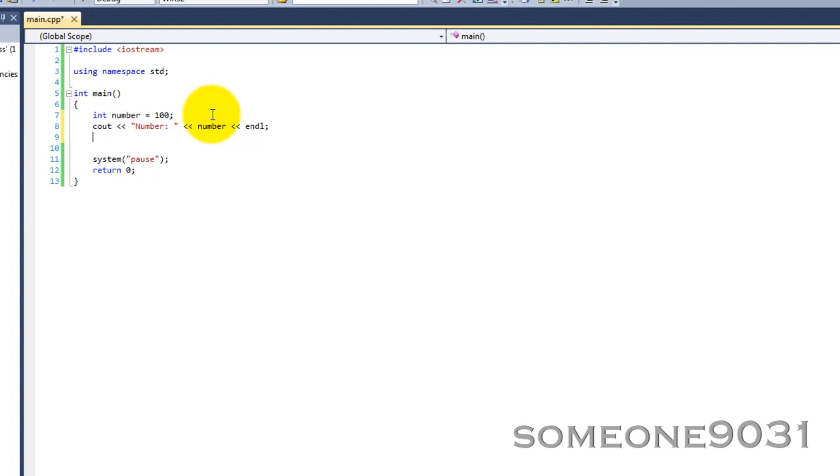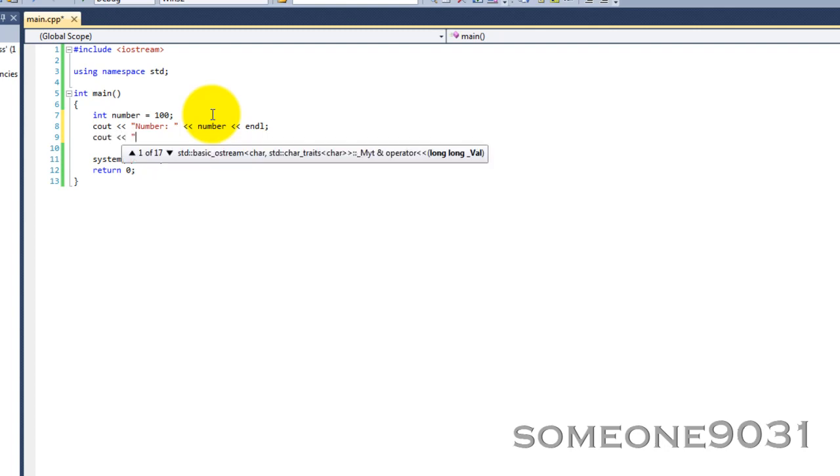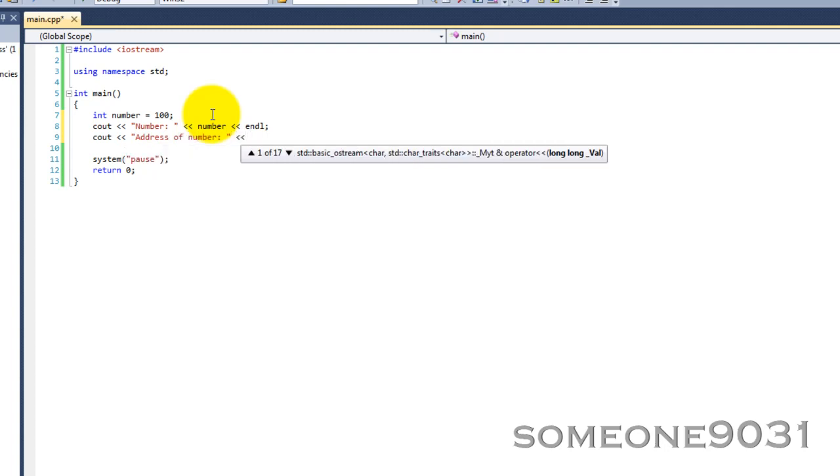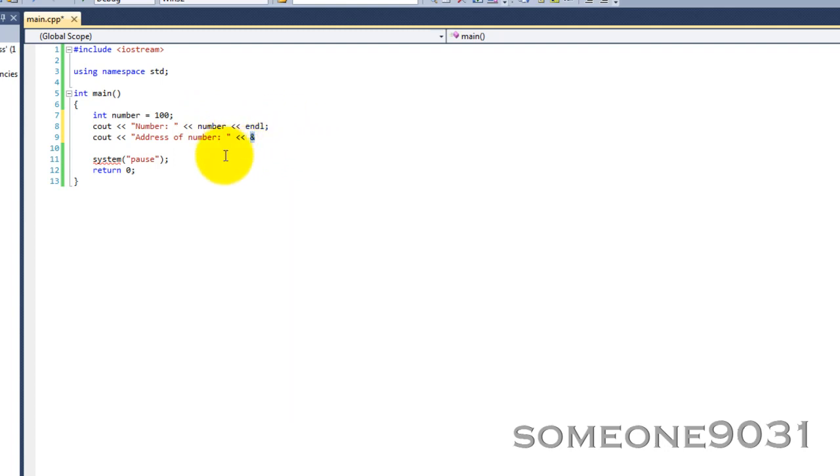If you want to access the memory, you use an operator called the address-of operator or the ampersand operator - it's this right here. That is the address. When used in this context, it is the address-of operator. Then you put the variable that you want to find the address of, like that.